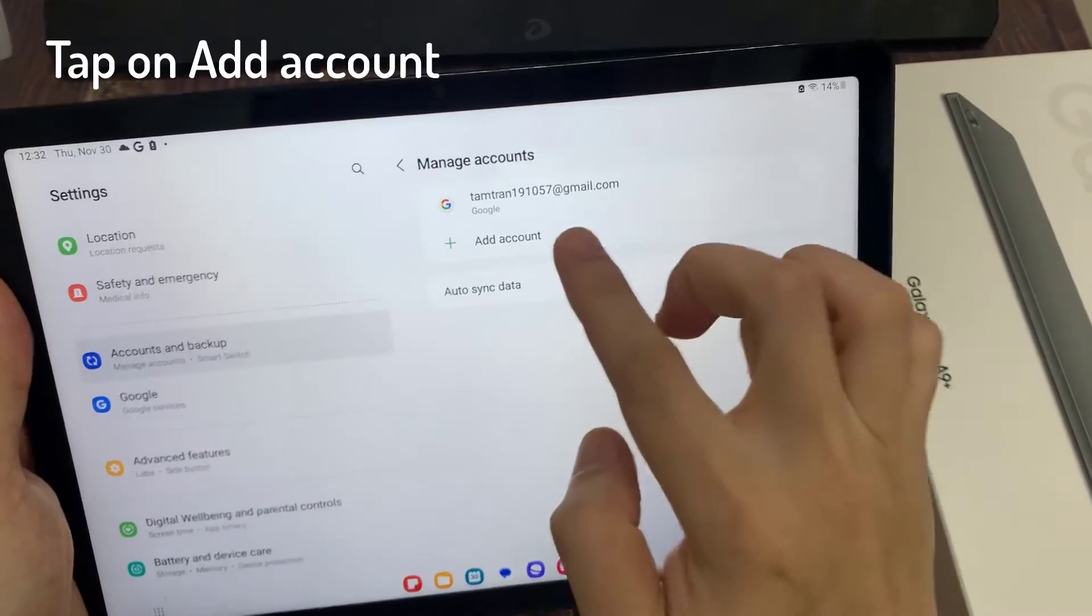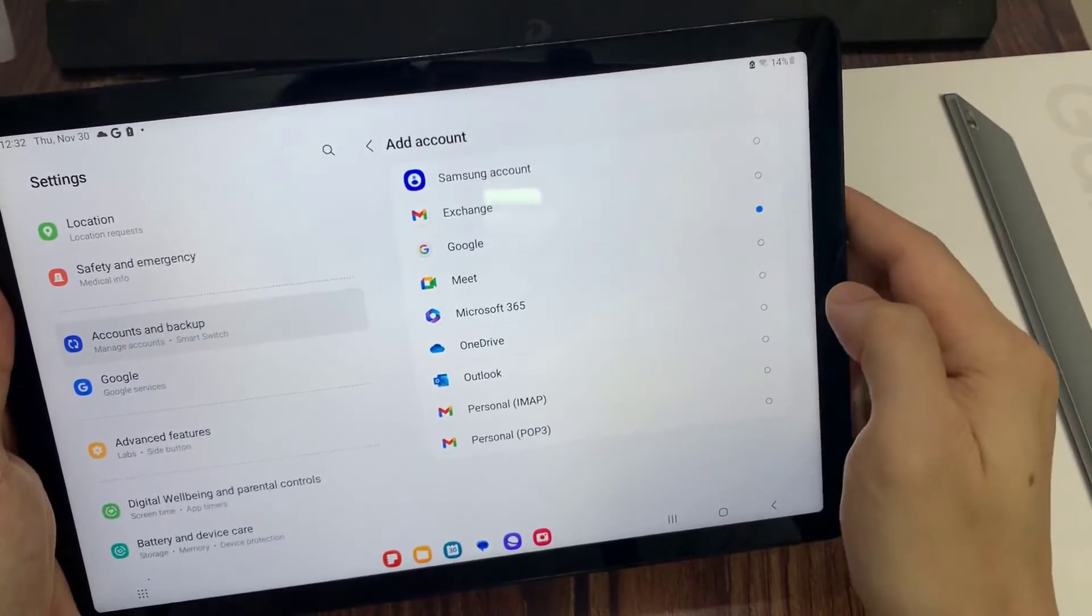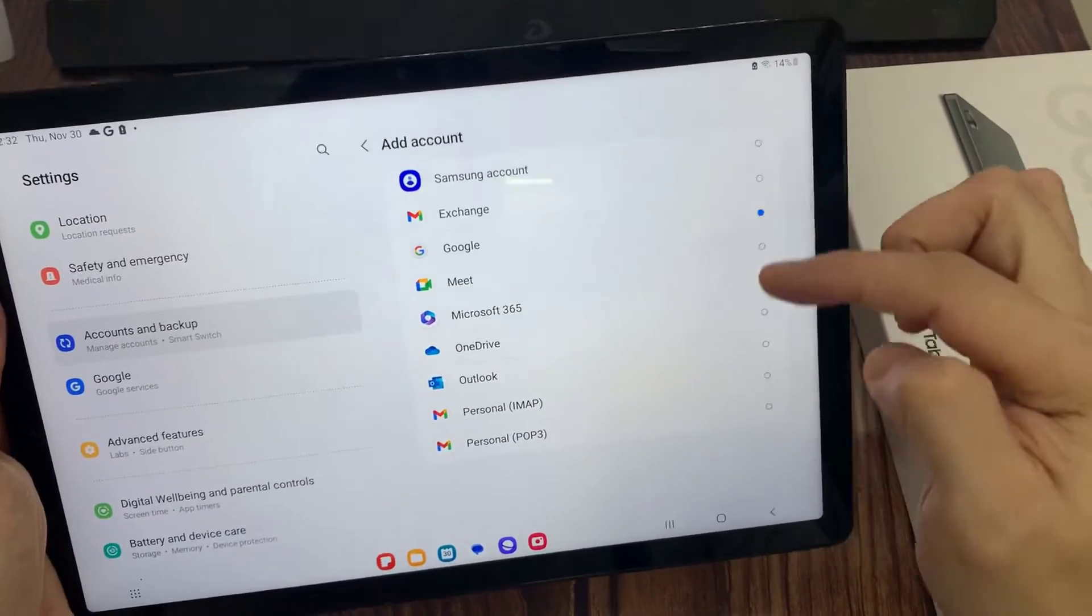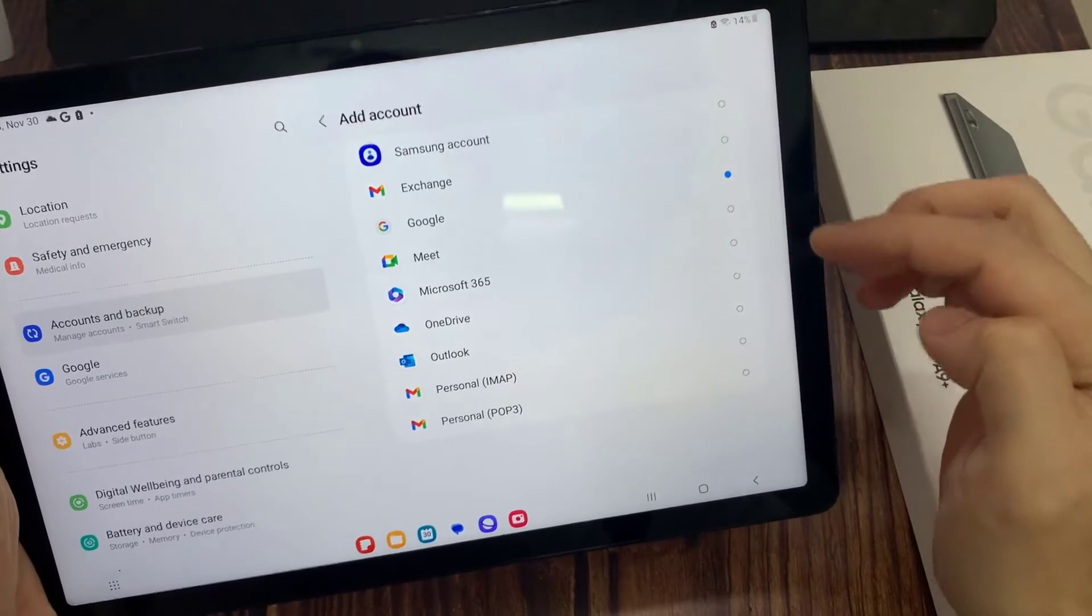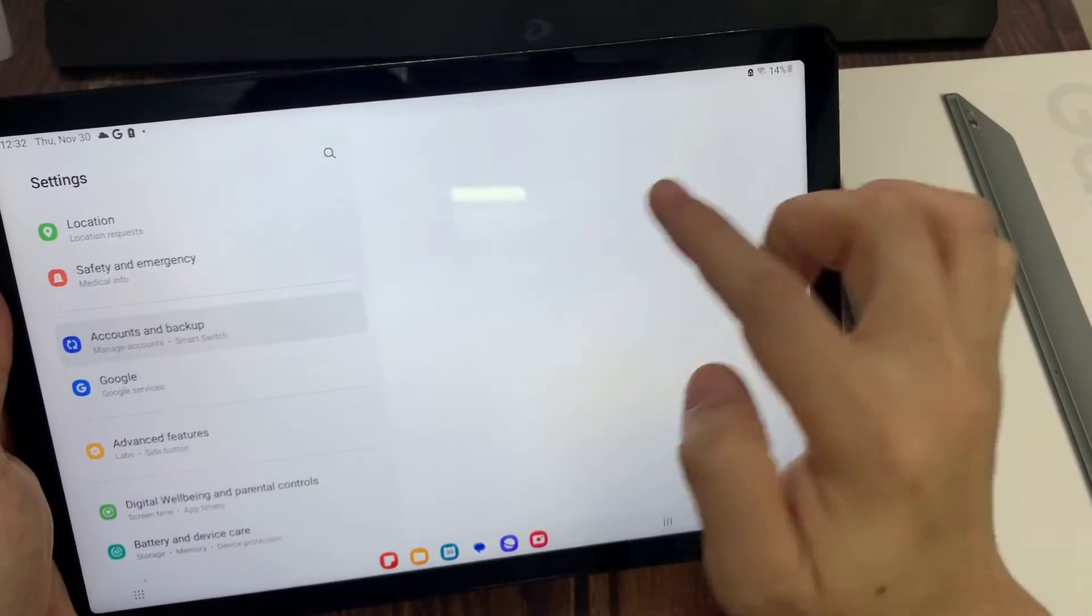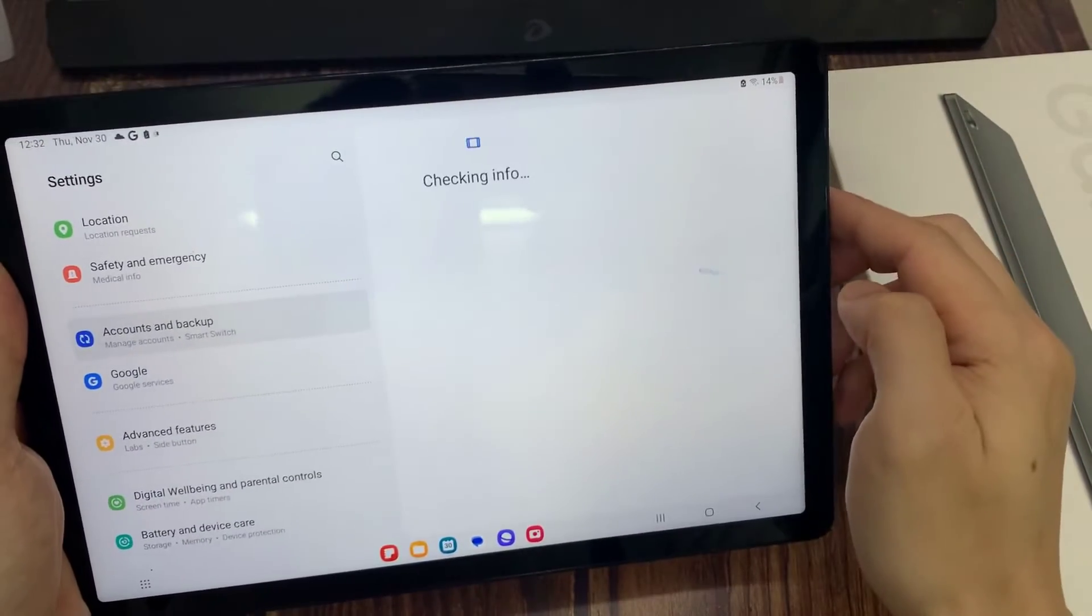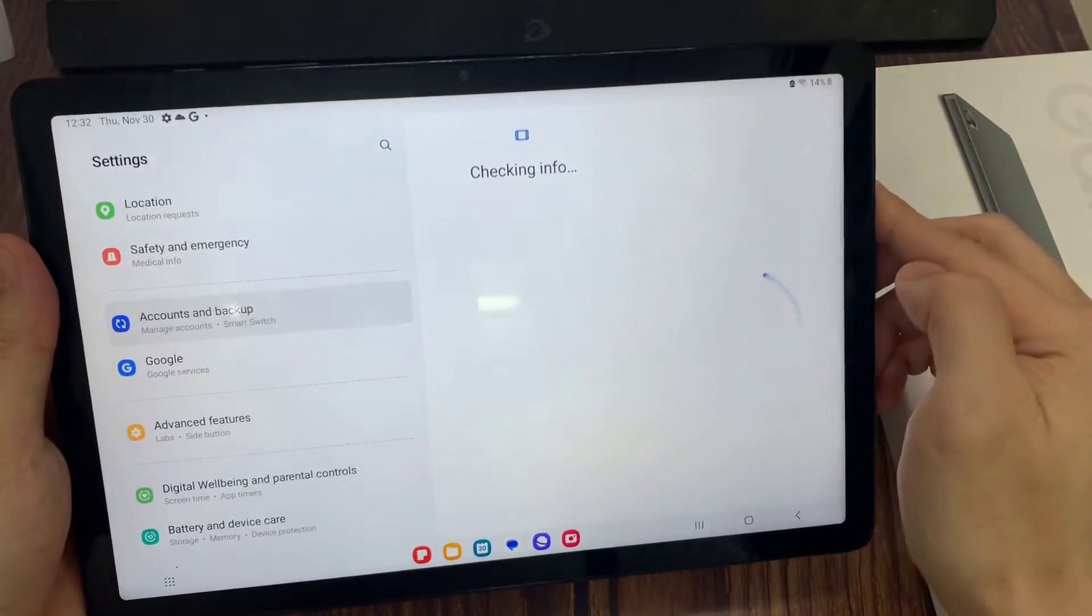Tap on Add Account. Choose the account you want to add. For example, Google, Outlook, Yahoo. In this tutorial, I am going to select Google.